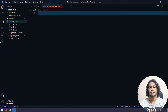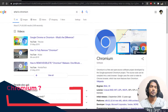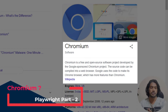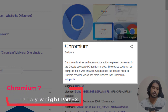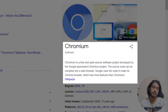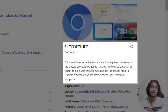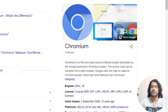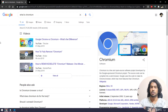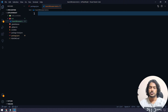Now let's see how to write the code to launch the Chromium browser. What is the Chromium browser? Chromium is open source and it is developed by Google. The source code can be compiled into a web browser. Browsers like Chrome, Brave, and even the new Microsoft Edge are built on Chromium. So the Chromium source code can be used to build any browser — Google Chrome is of course built on top of Chromium.